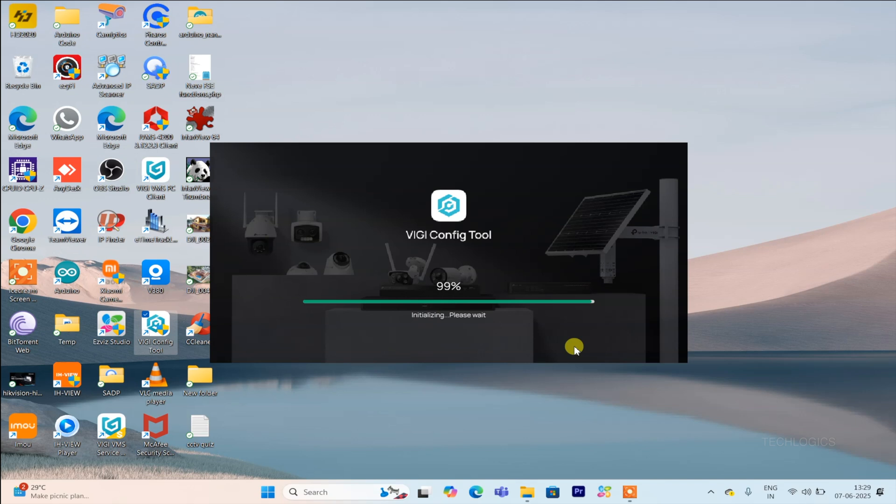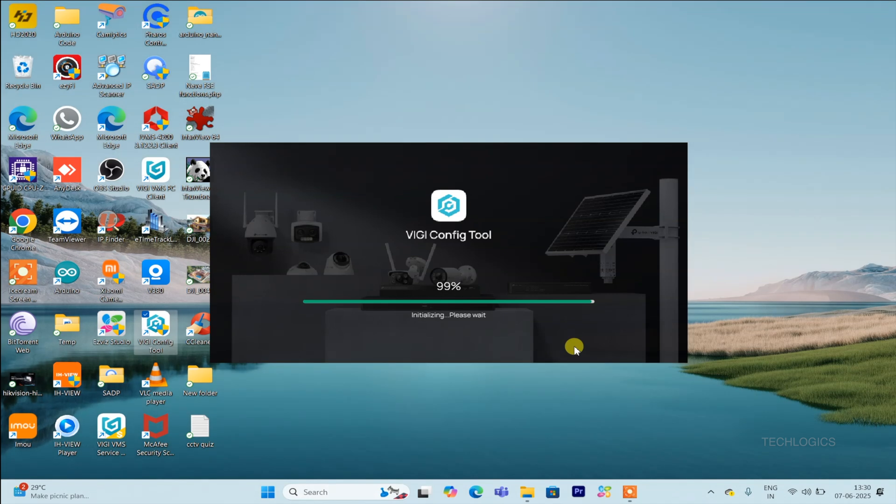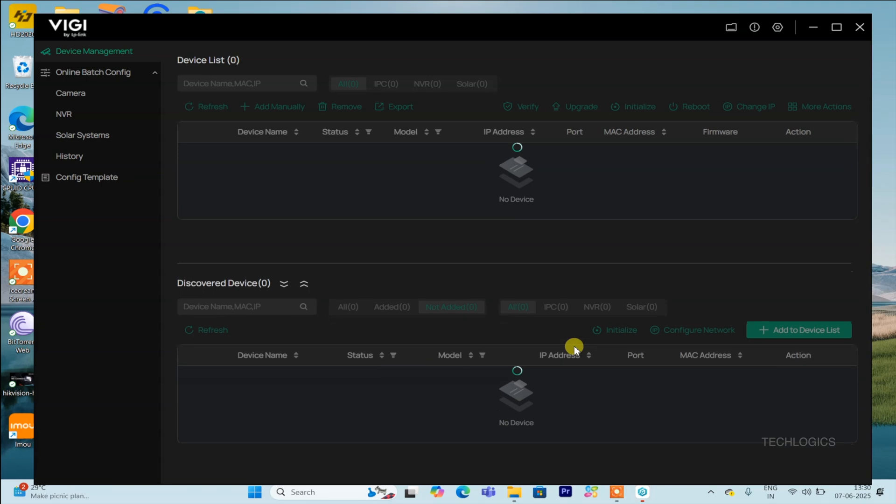Having the shortcut on your desktop makes it convenient to launch the software anytime you need to manage your VGi cameras or perform settings adjustments.